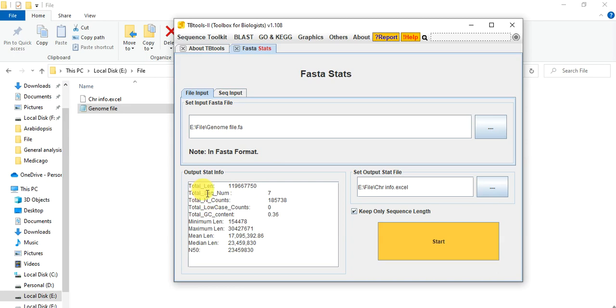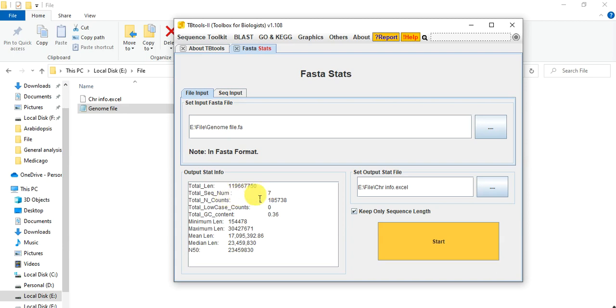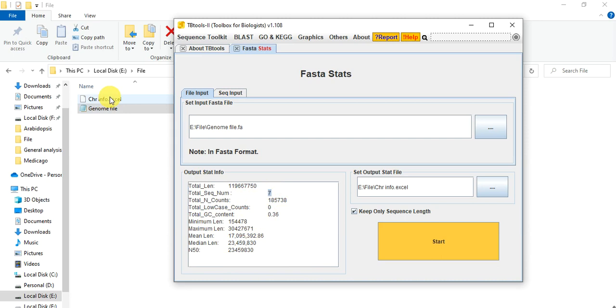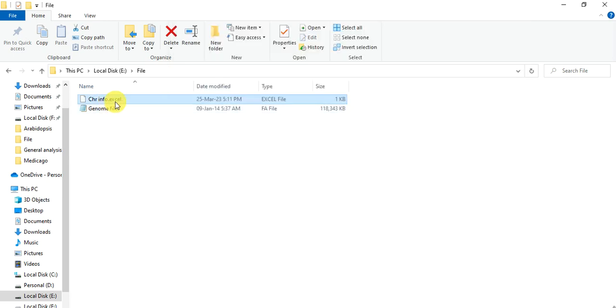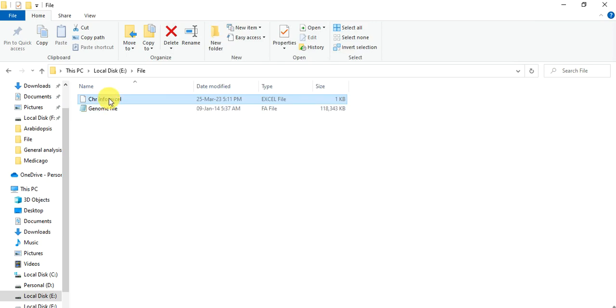So here are some information that are in chromosome length of each of total genome and there are the total number of sequences like chromosome number. And it includes the mitochondrial and chloroplast chromosomes. And other information are GC content. And this is our file in which our information is saved. So we can open it.